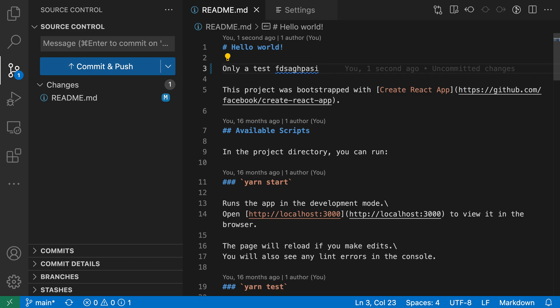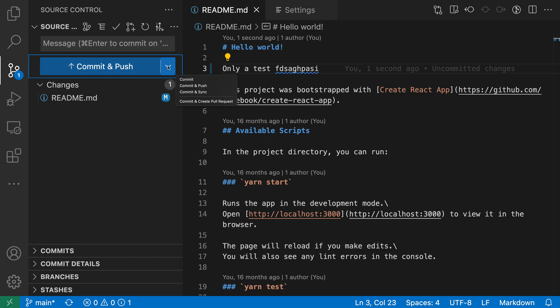Instead of turning off the setting temporarily I can instead go to the source control view here and then go over to the little dropdown on the commit button. I'm going to click on this dropdown and instead of saying commit and push which is the default right now I can just say commit.